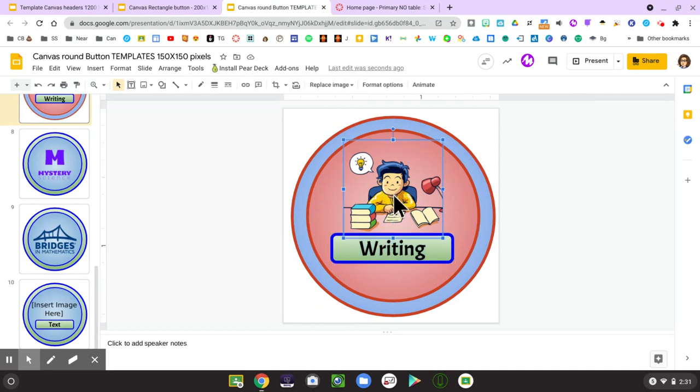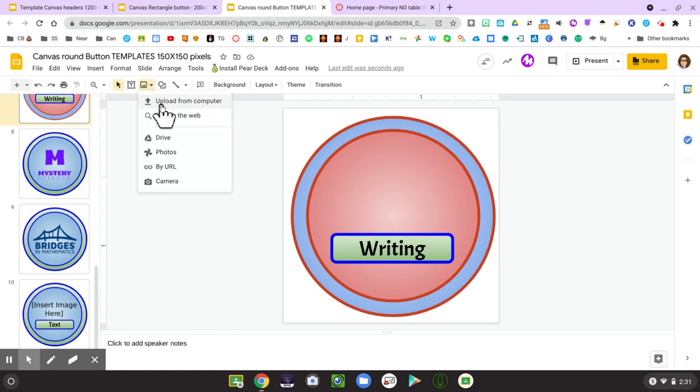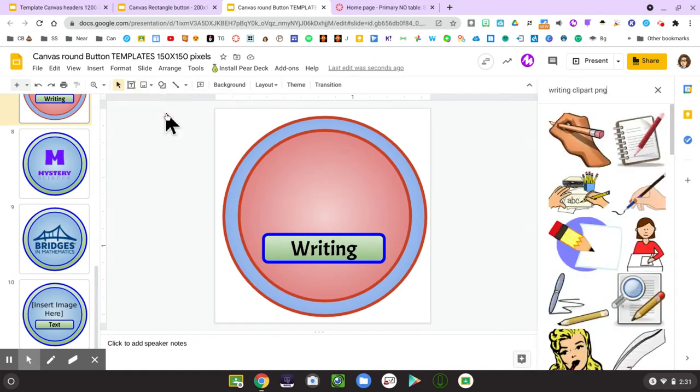I can use the image that's there, or I can click on and delete that image and I can do a search to insert an image by searching the web.